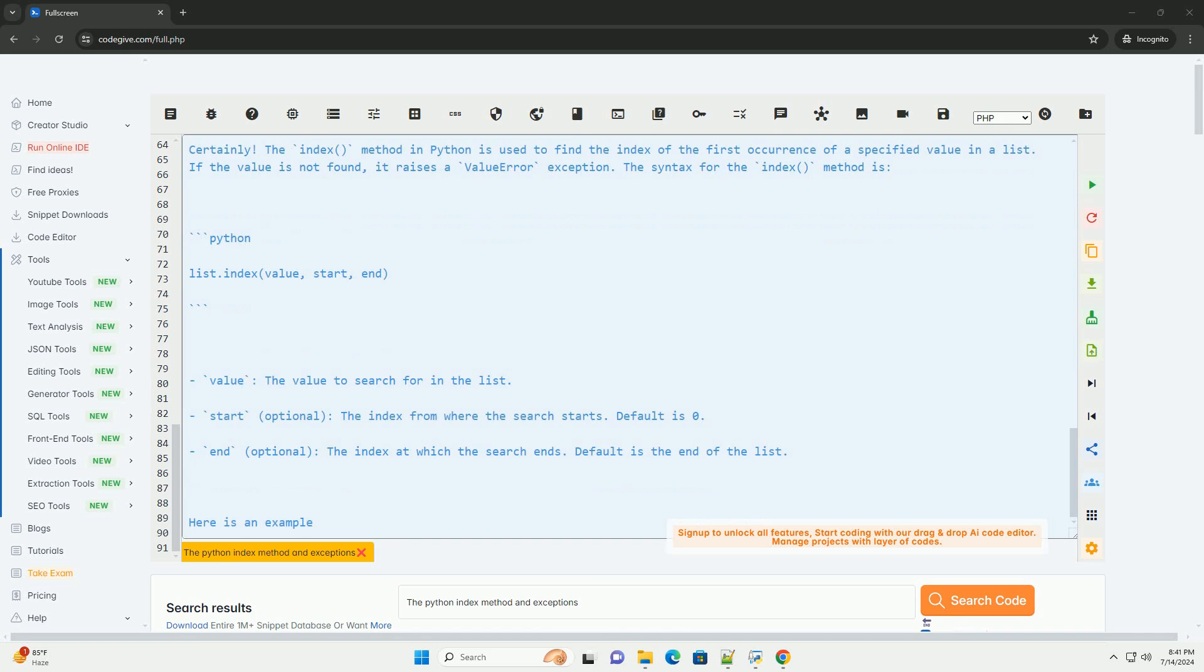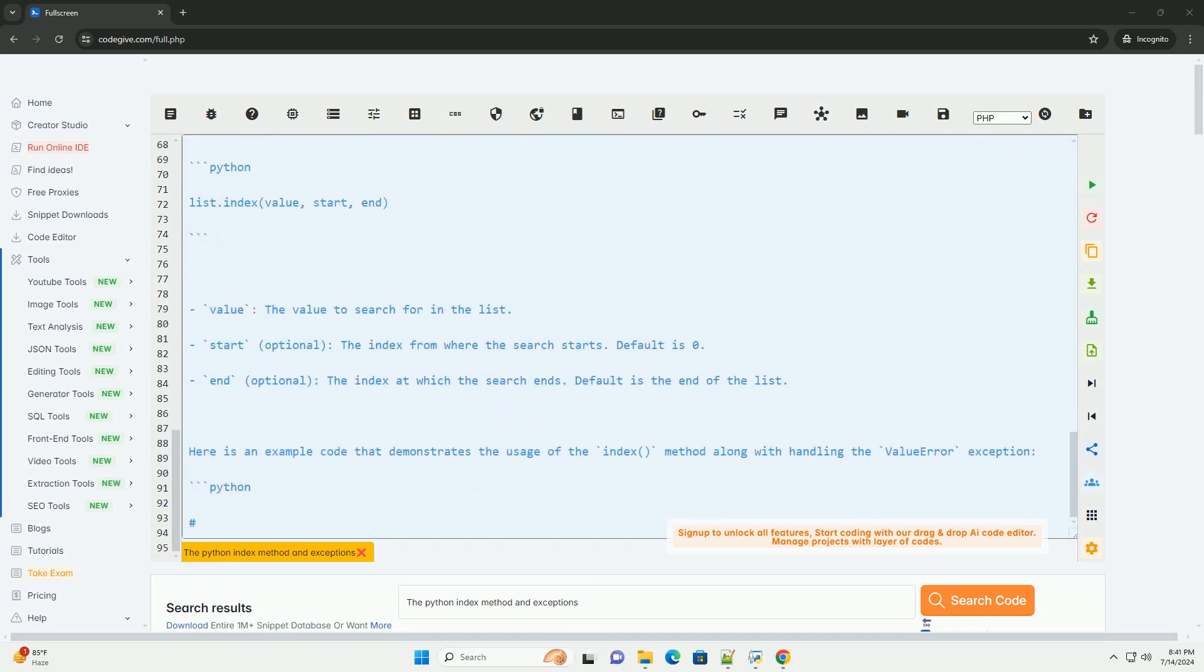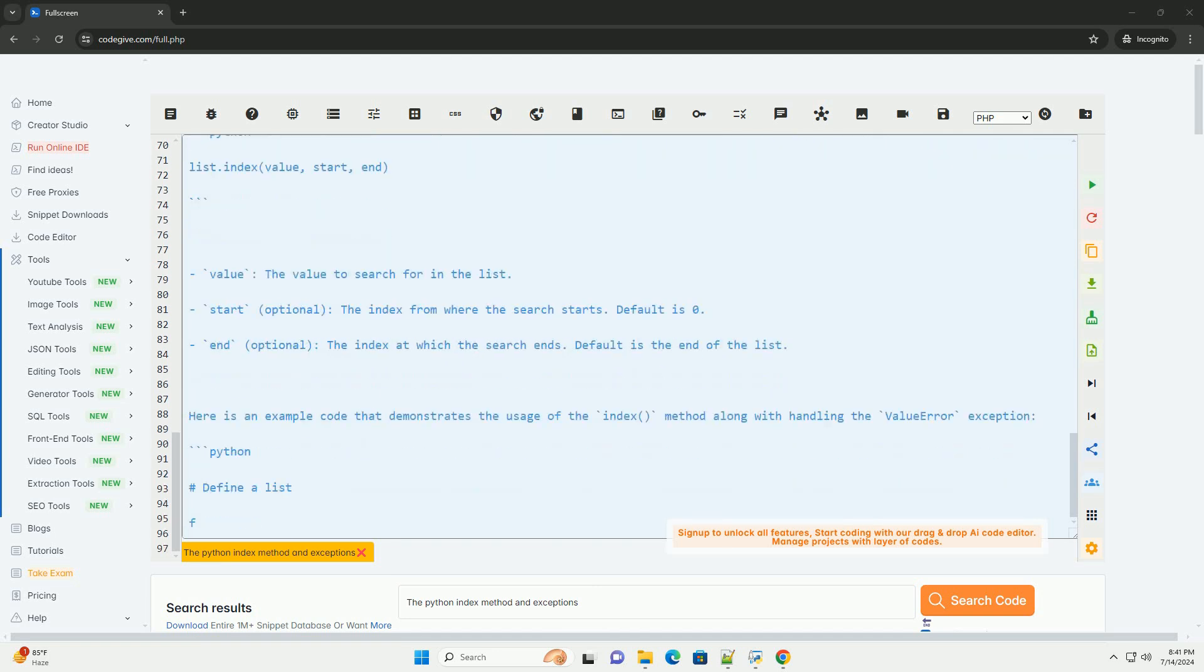Remember to handle exceptions when using the index method to prevent your program from crashing if the specified value is not found in the list.